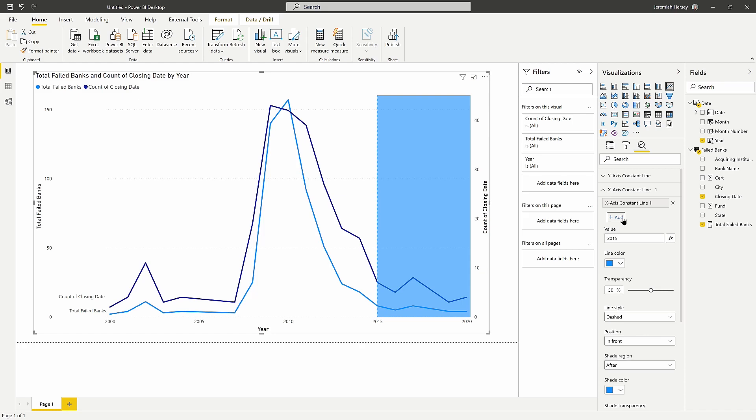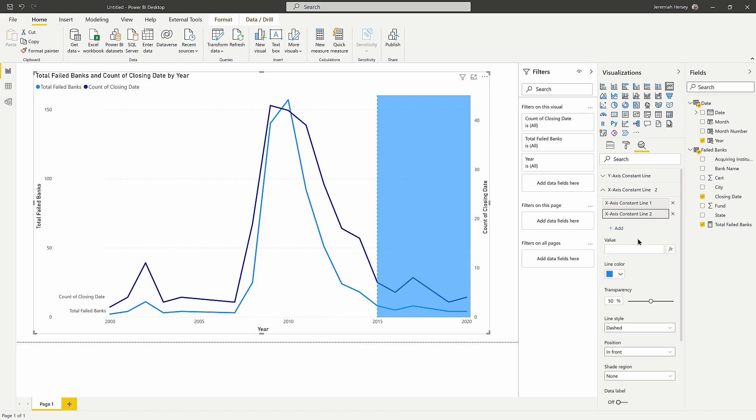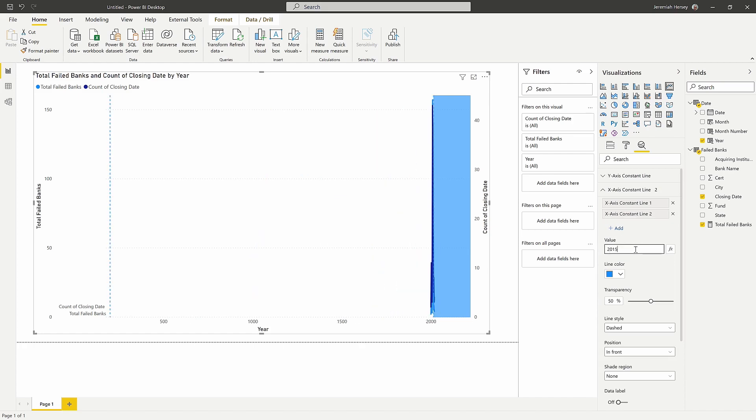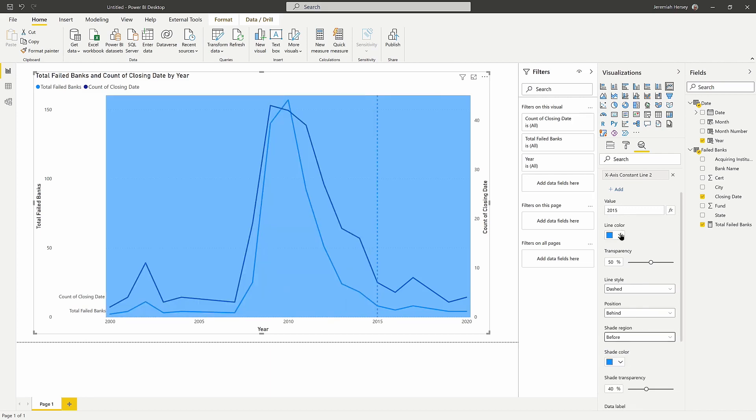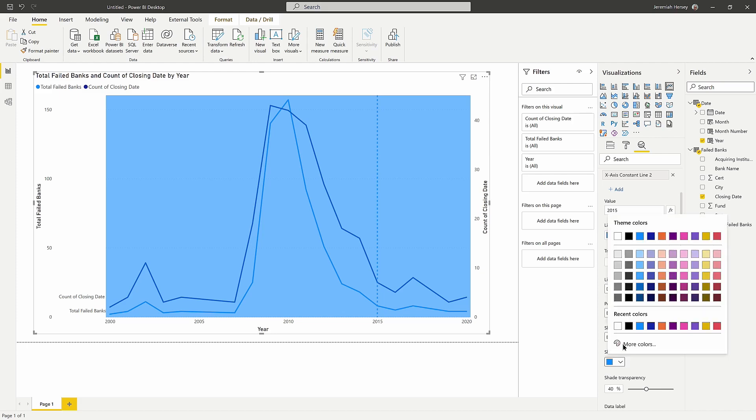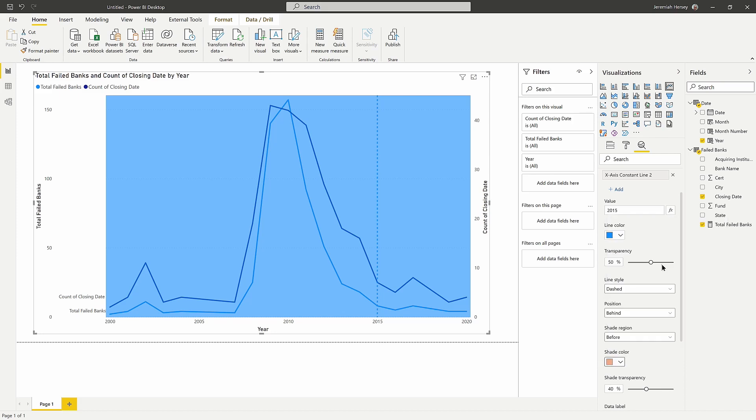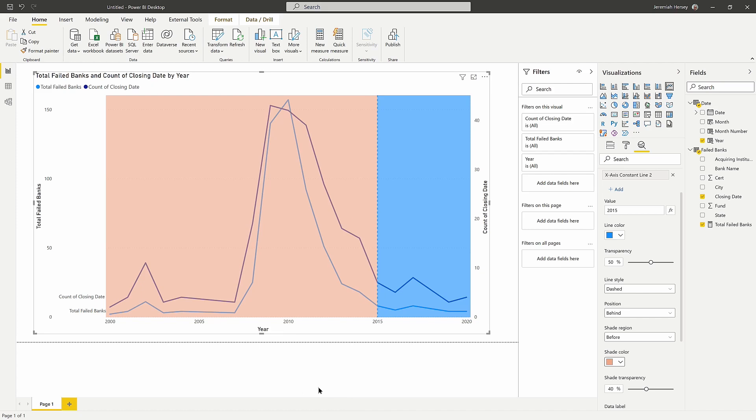Now you can also do this on the y axis as well. But this is a great way to kind of segment your visualization to isolate the pieces you want to look at. So I'm going to add a new constant line here. And I'm going to say the value is 2015. But this time, when I change my shaded region before, this is going to give me anything before 2015. And we'll give it a different color here. Notice the shade color, we'll give it a nice peach there.